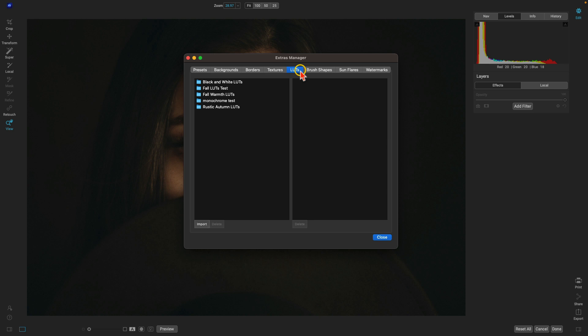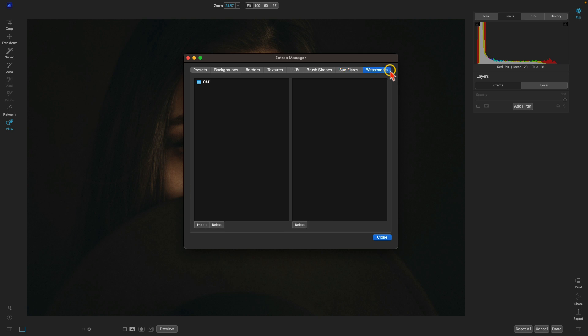For LUTs, you can import .cube files or .3dl files — both are accepted within ON1 Effects. For brush shapes, use .abr files to import your custom brush shapes. For sun flares, use JPEG files. For watermarks, use PNG files so the background behind your watermark is transparent.